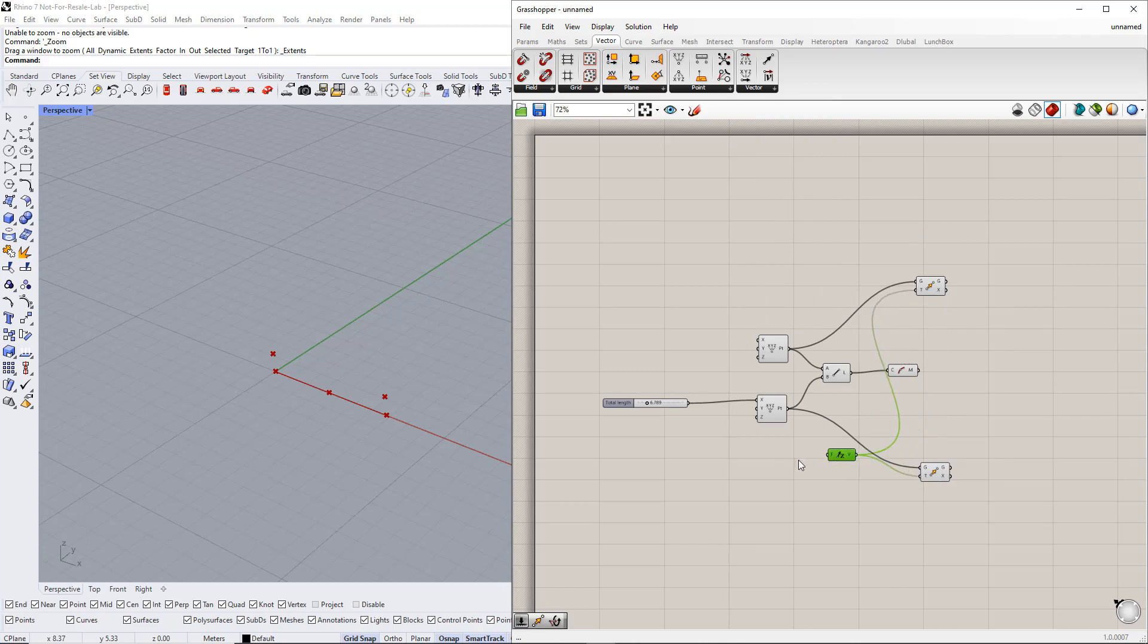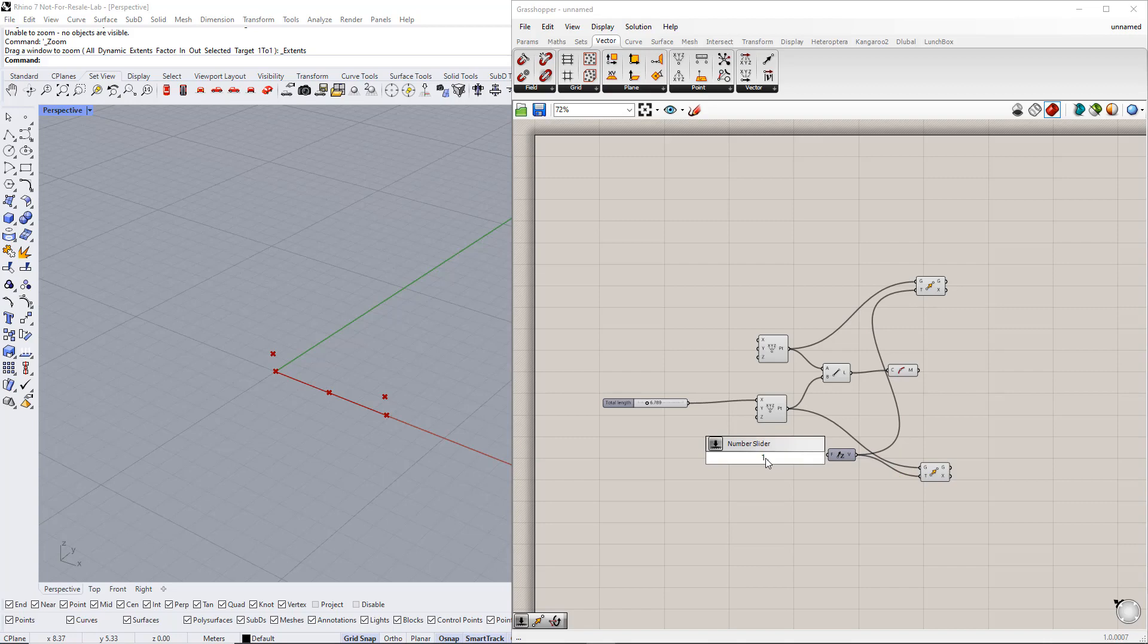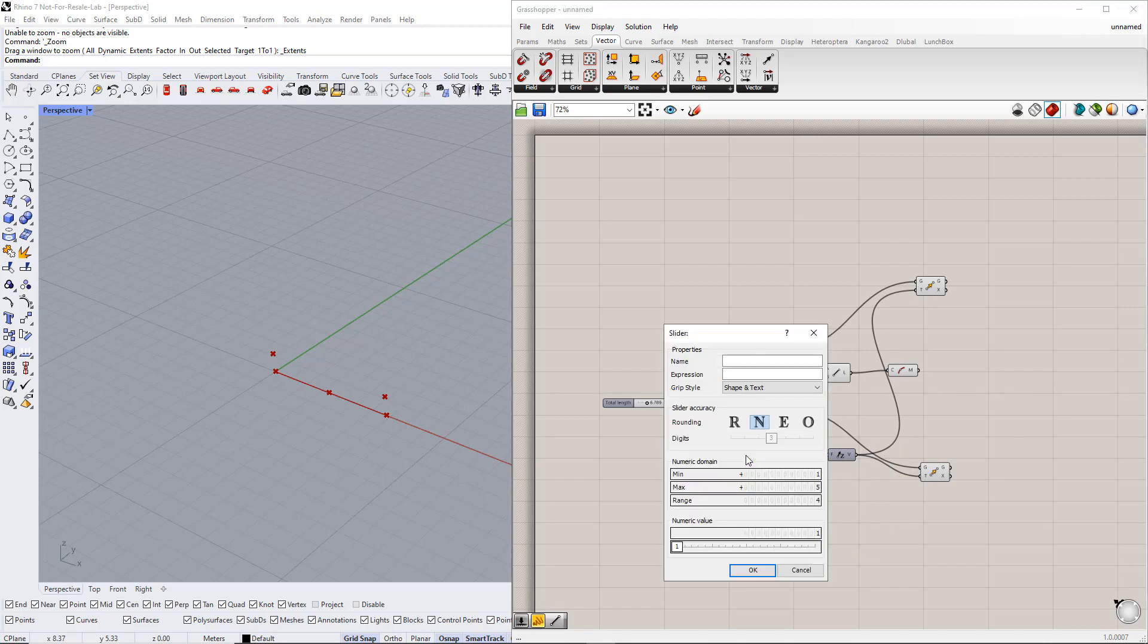We set up a range, for example, from 1 to 5. For this, we need to create a number slider. We can do this by double clicking the canvas and writing 1 point point and 5. After that, we enter side height for this slider name.